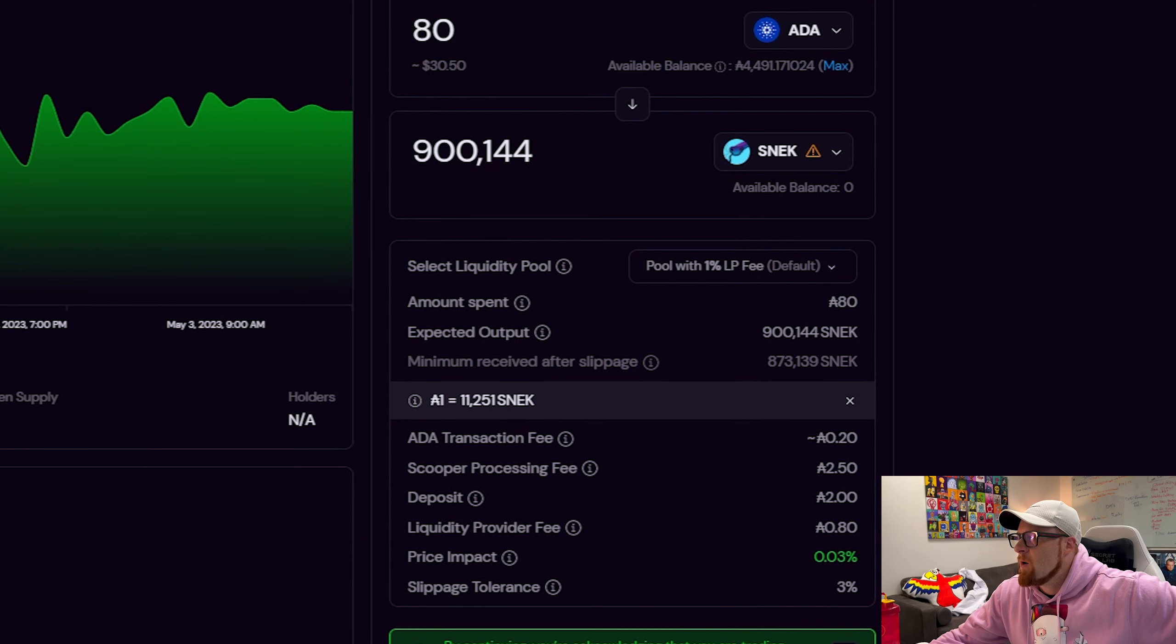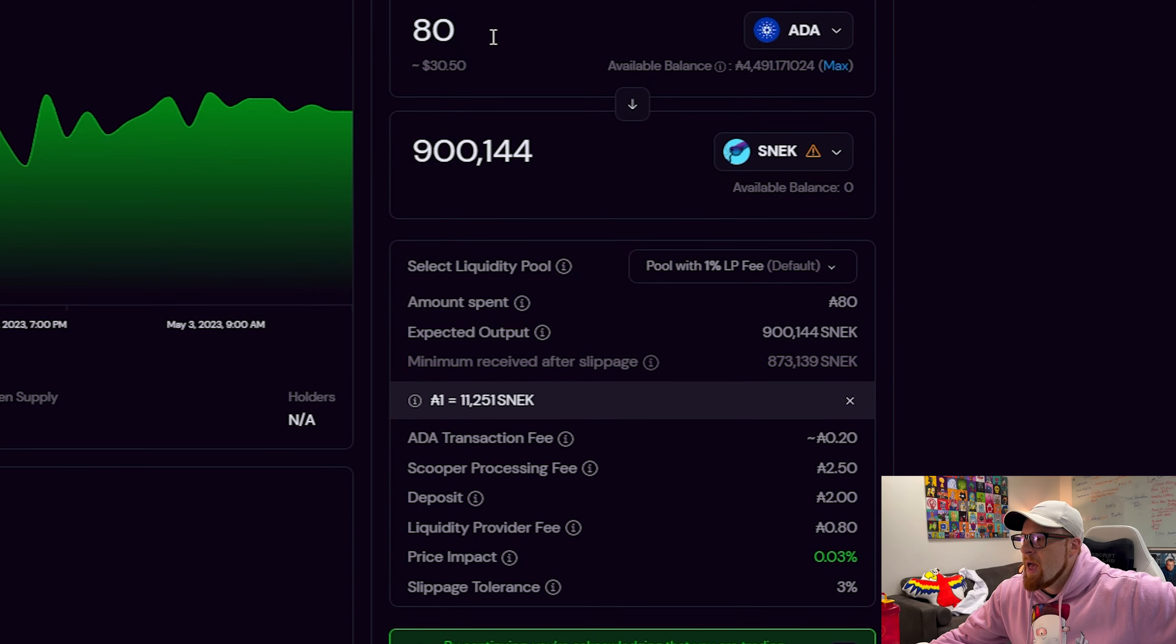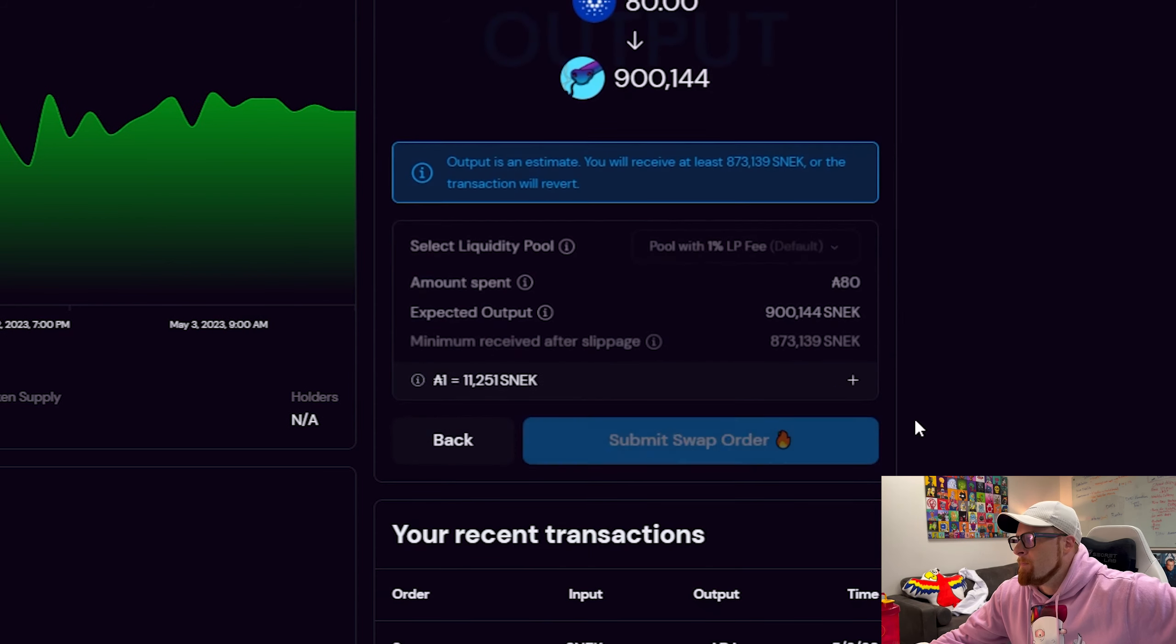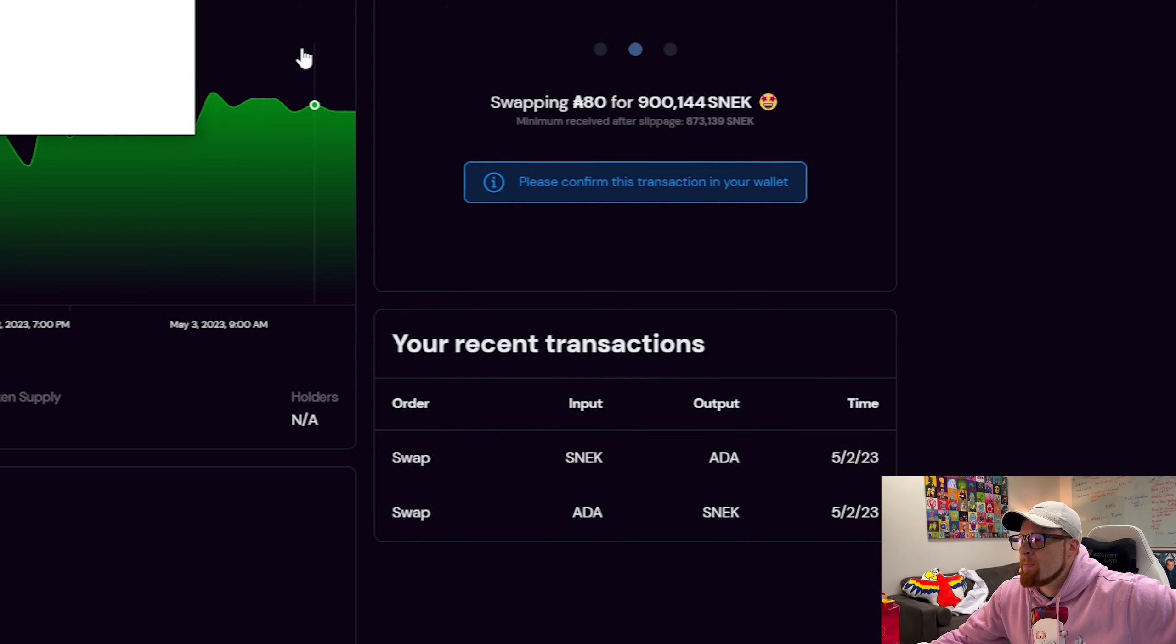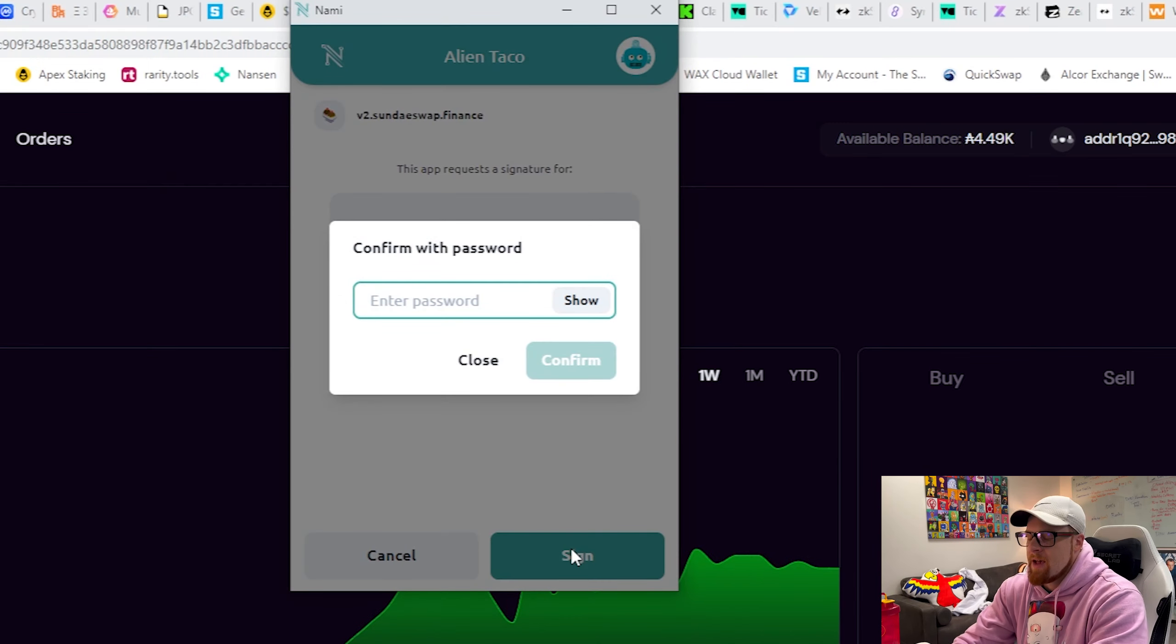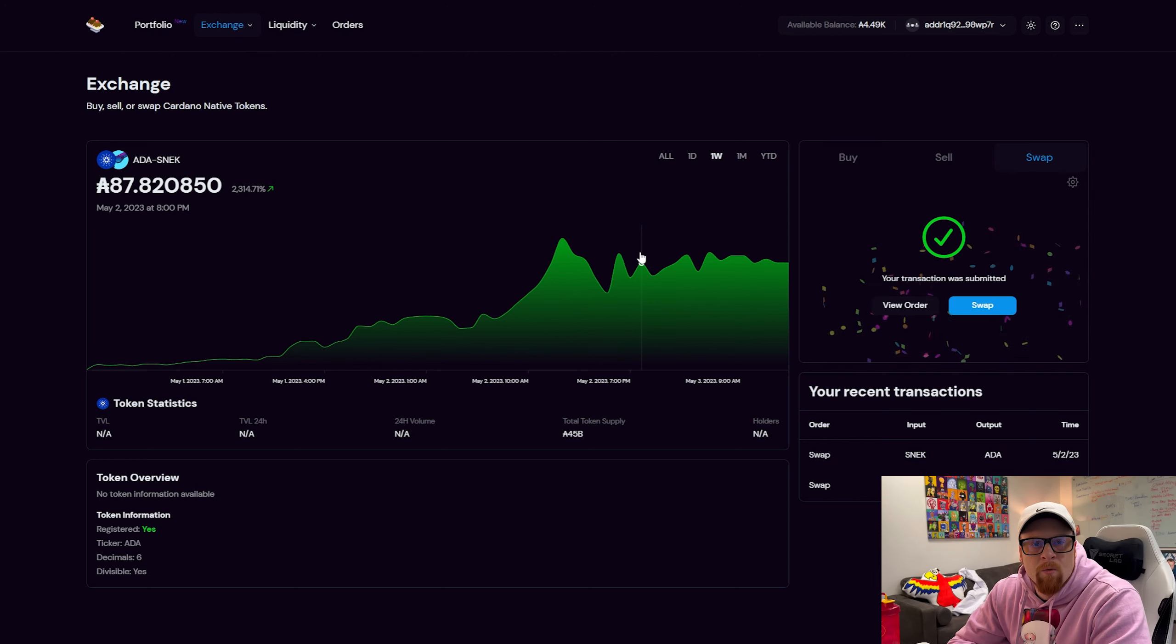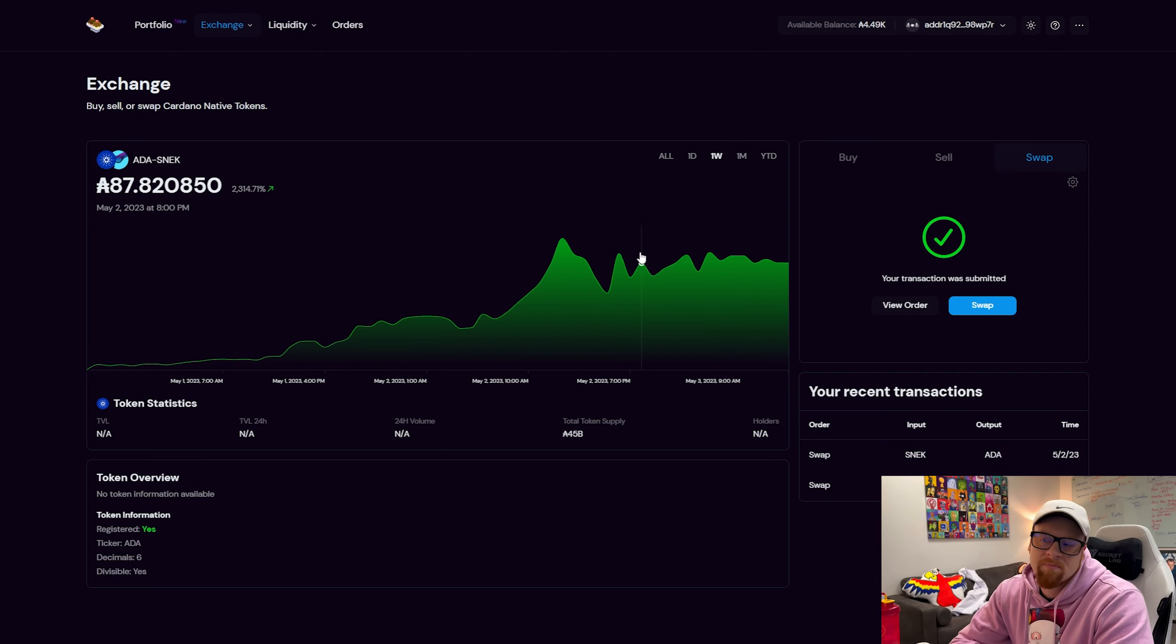By continuing you're acknowledging that you are trading tokens that are not divisible, yada yada yada. All right, so I'm going to be swapping 80 ADA for 900,000 Snek. Boom. All right, submit swap order. Gotta sign it in my wallet. Boom.